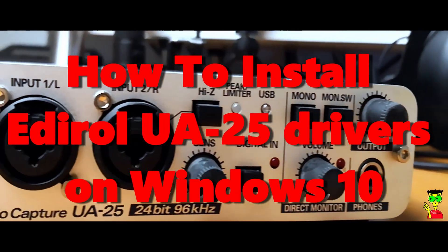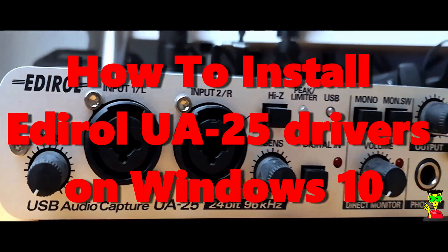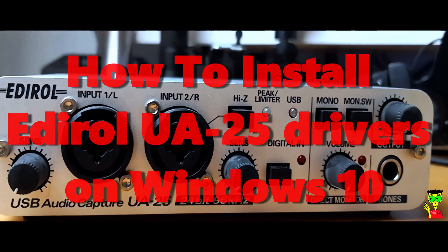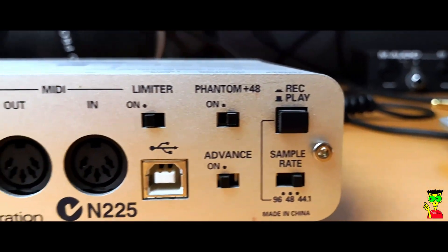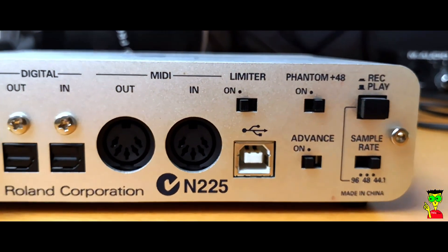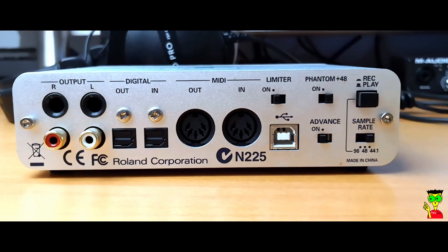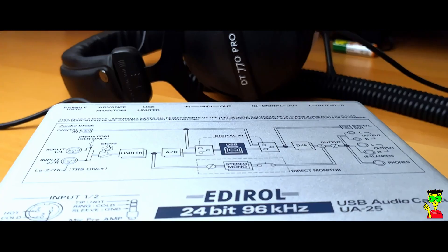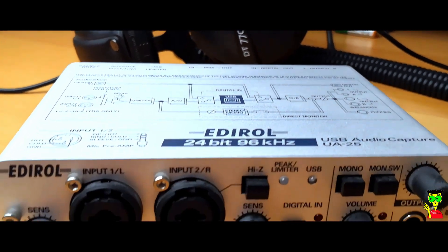What's up guys, and welcome to another video. In this video, I'm going to show you how to install Roland Edirol UA25 sound interface on Windows 10. Let's do it guys!